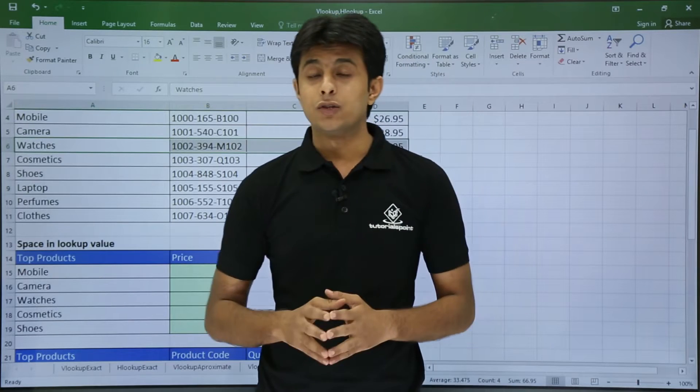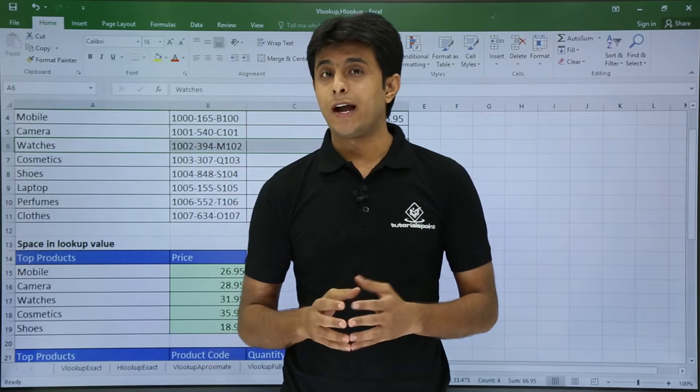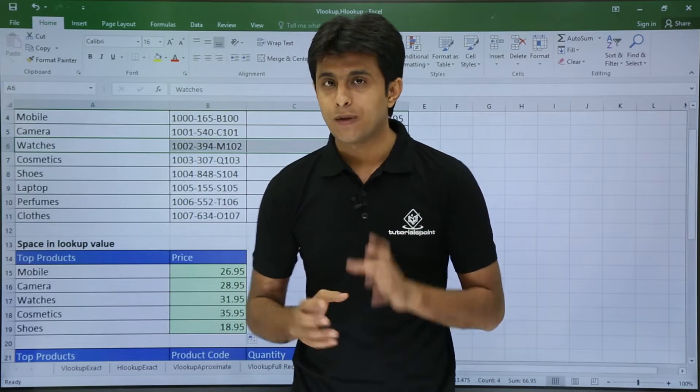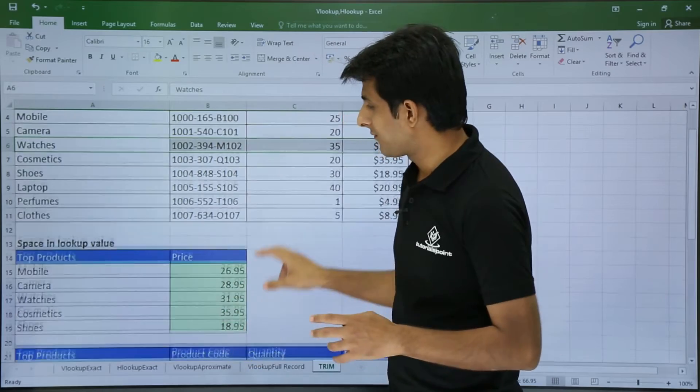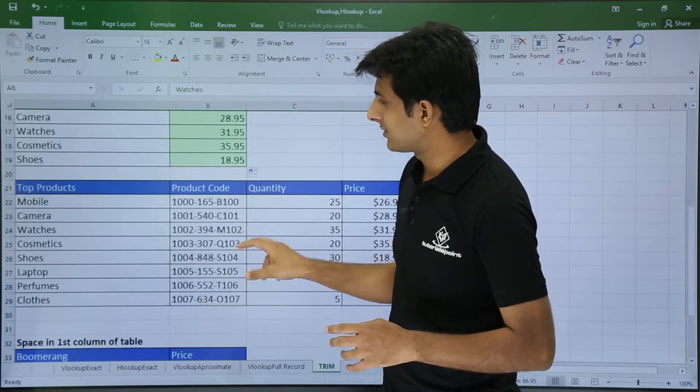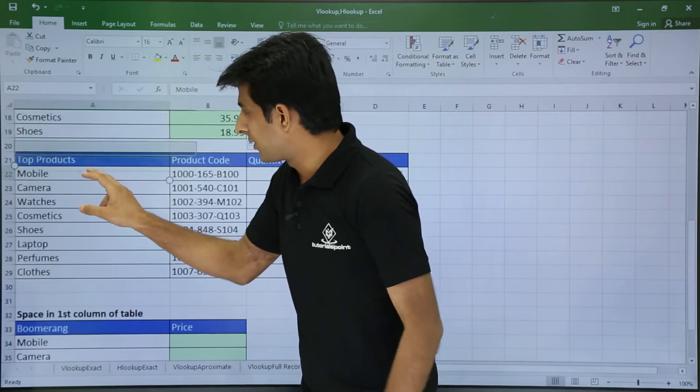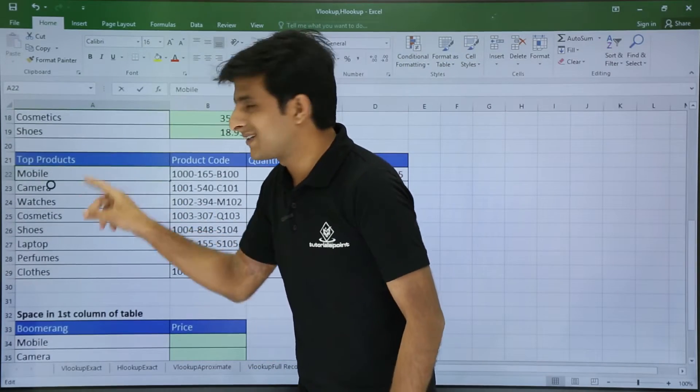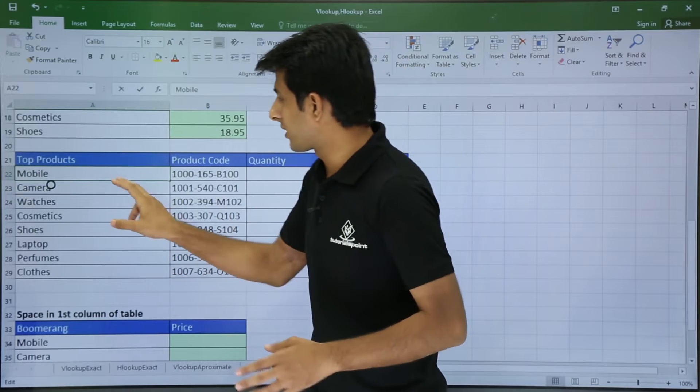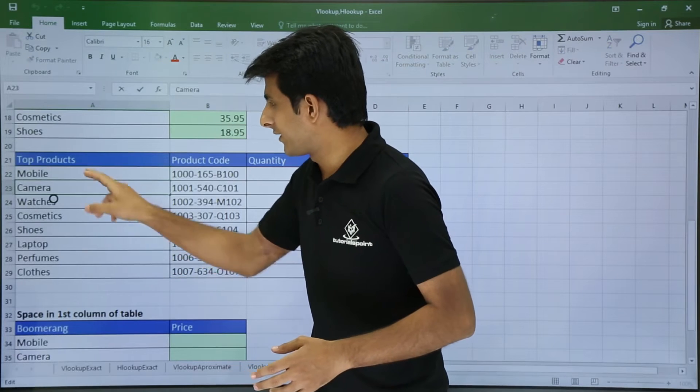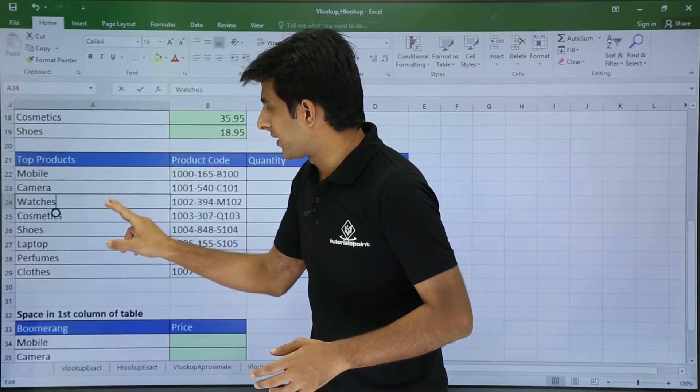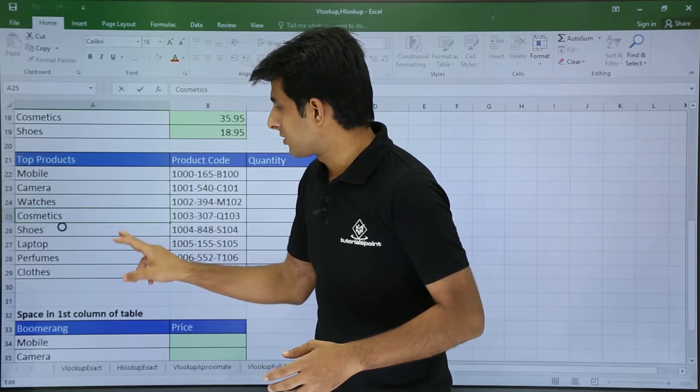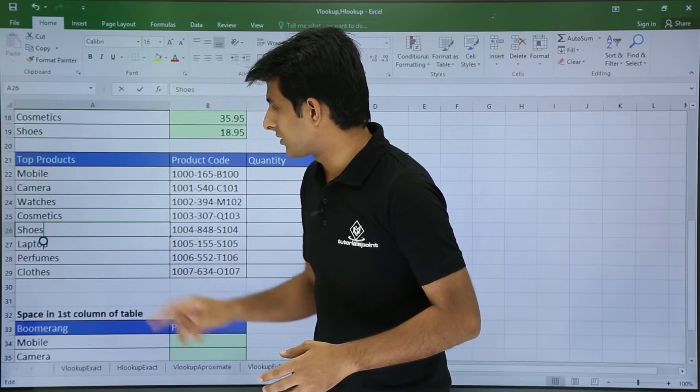Now this was the situation when we had space in the lookup value. What if the next scenario - what if you have the data, the space in the table itself? Usually in the company you will get this kind of data where there will be space in the cells. So how do you manage it?